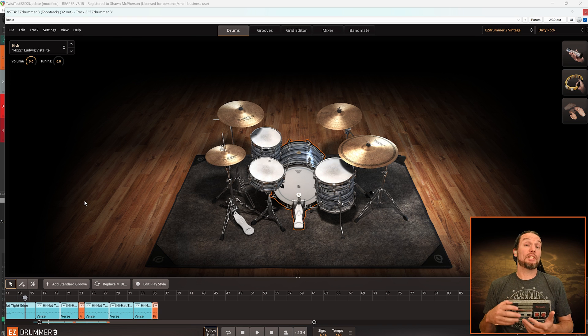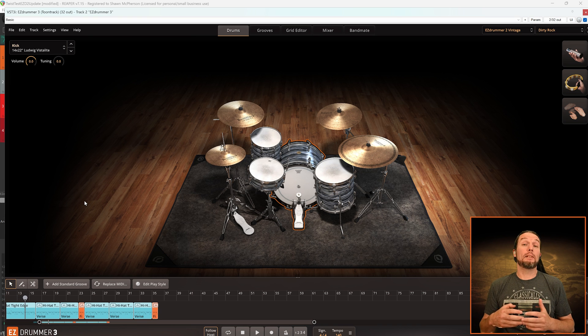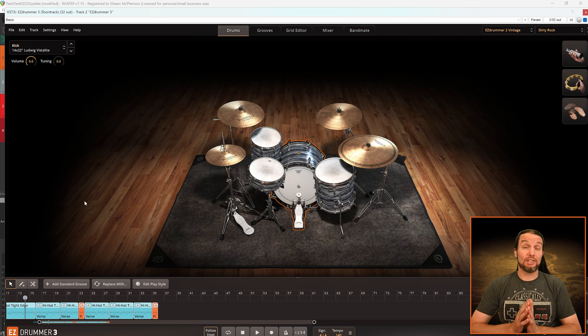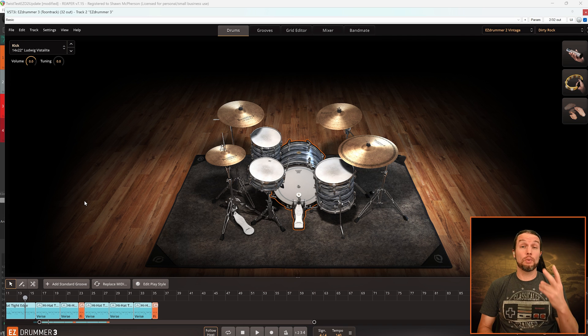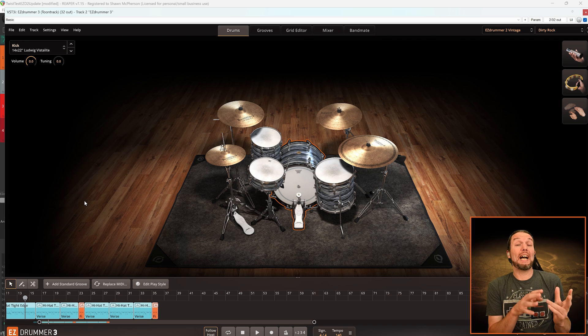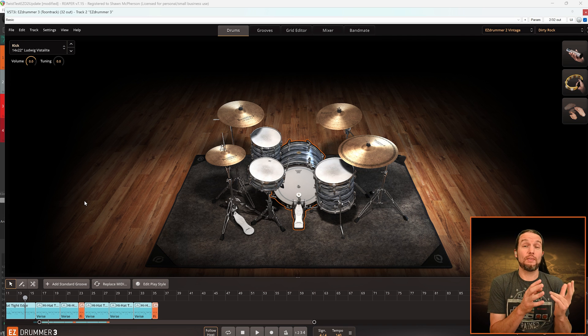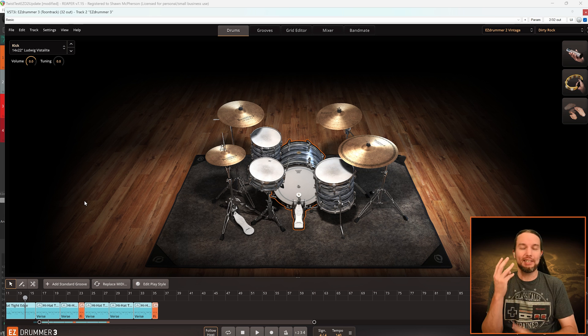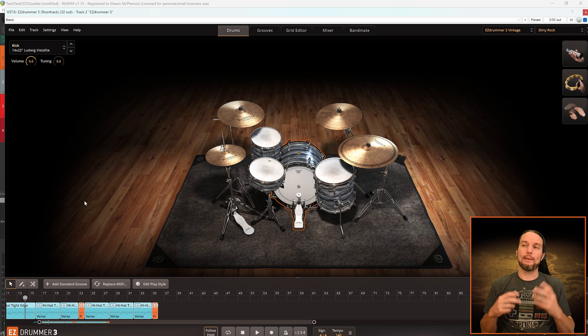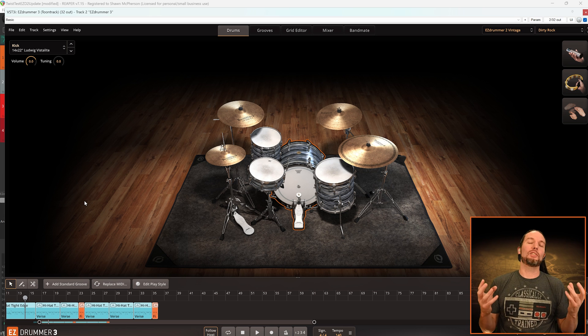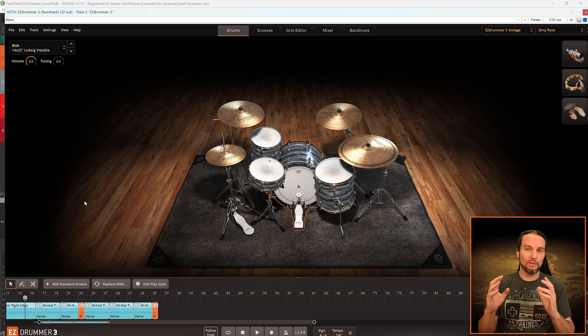I've successfully updated my DAW session that had Easy Drummer 2 in it. The Easy Drummer 2 project file has been transformed into Easy Drummer 3, and now I can use all of Easy Drummer 3's tools.